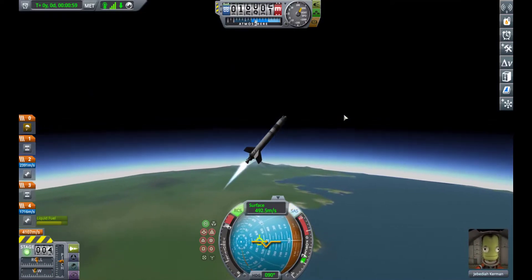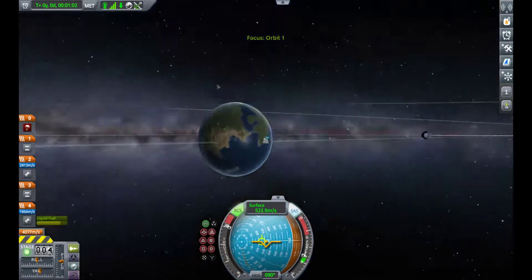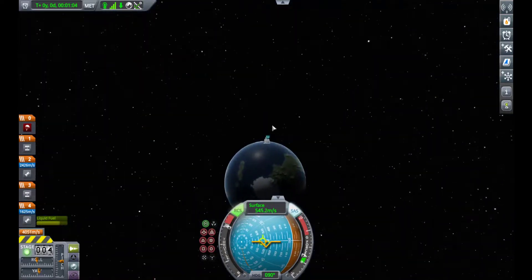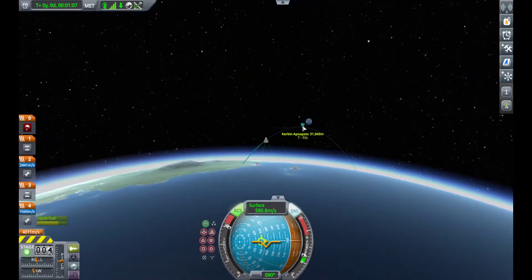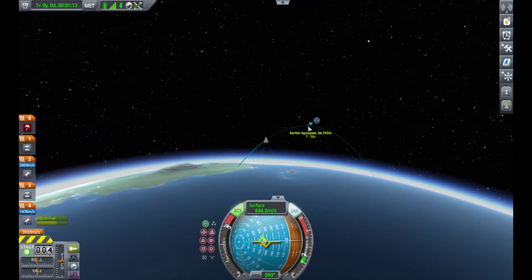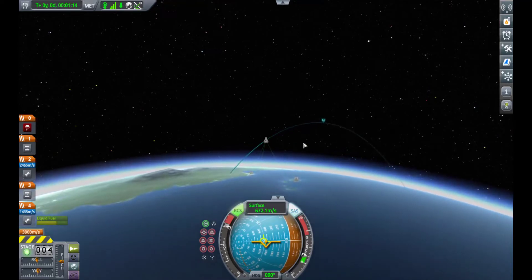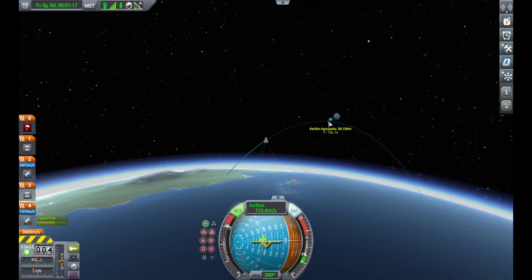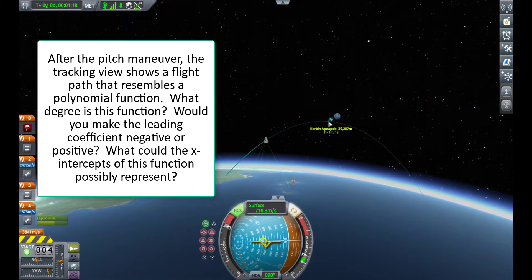In order to stay in space, you need to have a high delta-v relative to the surface of the planet. And what that starts creating is initially a polynomial function. Here, we've got the highest point at 39,287 meters. So the question to you is: if this were a polynomial function, what would the high delta-v be, and what would the x-intercepts be?